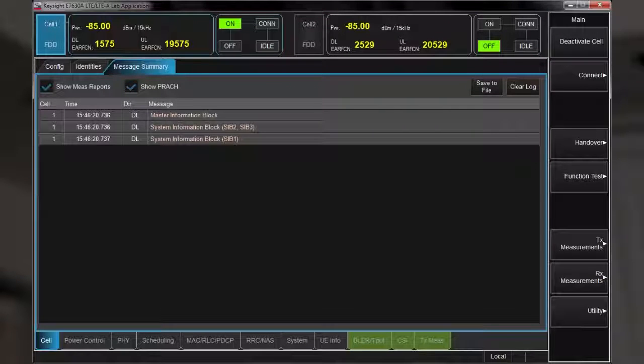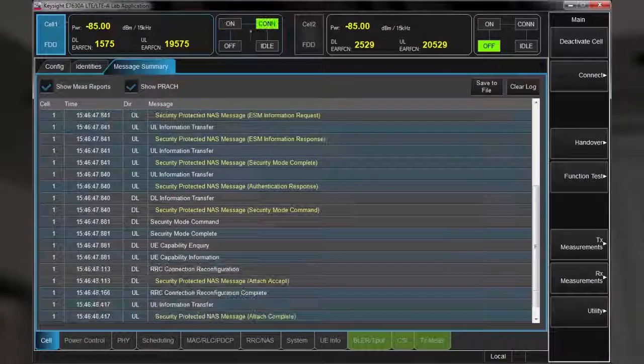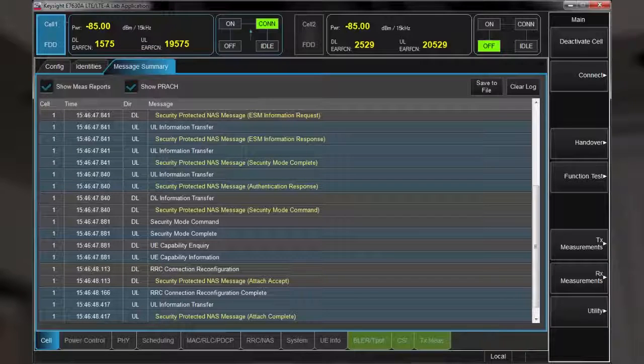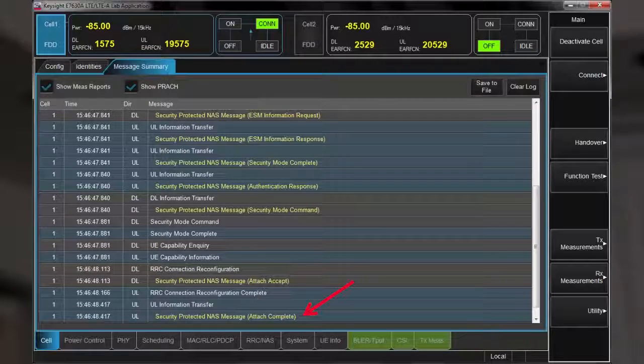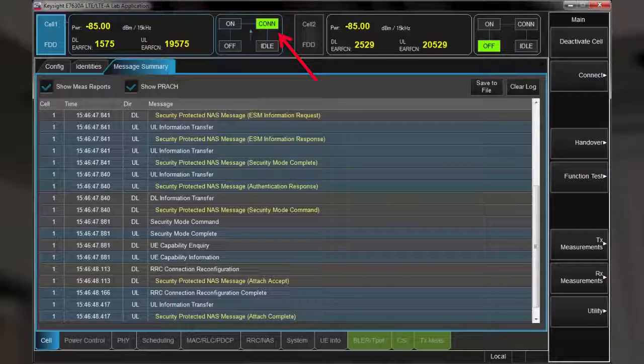As the UE interacts with the UXM, we see the on-screen messages with a connection request, then authentication and security exchanges before the attach is complete. The state diagram has changed to confirm a connected state.